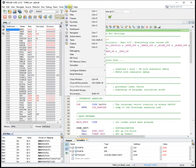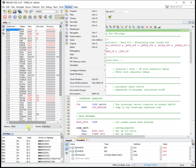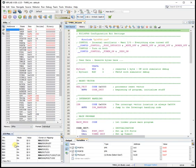Now it's useful to have the special function registers visible. And you get that from window, simulator, sorry, PIC memory views, special function registers.